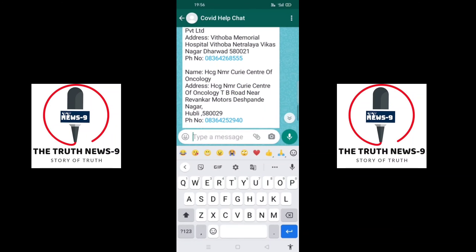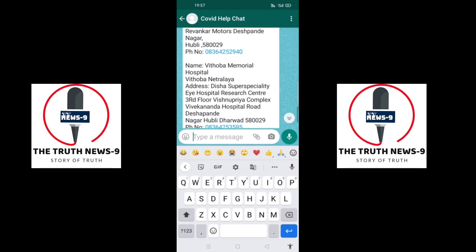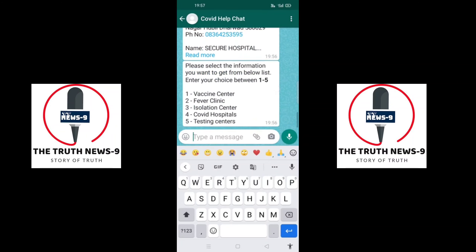It will give me all the COVID hospital addresses located near my location, as well as those in Hubli and Dharwad. This will help you find all the details in a very emergency situation and help you contact the hospitals and get help from them. Thank you very much.